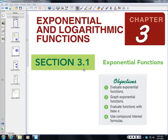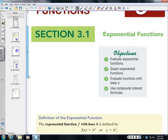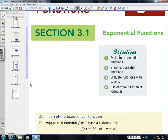In Chapter 3, we're going to cover exponential and log functions. Starting in Section 3.1, we're going to begin with exponential functions. To understand exponential functions, we're going to learn how to evaluate them and how to graph them as well.